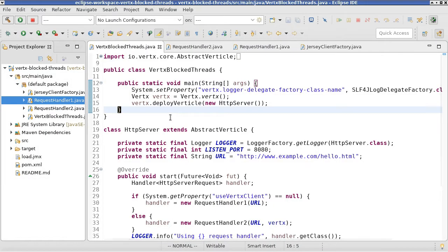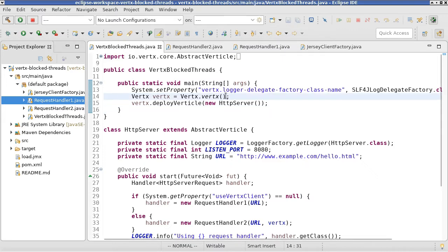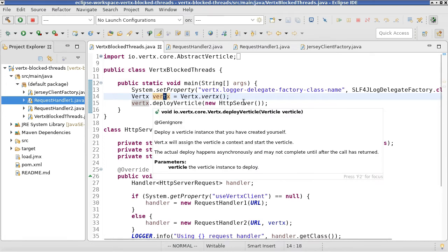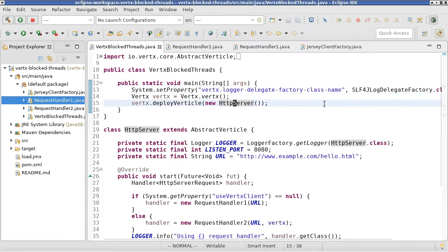The application is a simple web service based on Vertex. As you can see here, we are instantiating the Vertex instance and then deploying a single vertical for our web service.